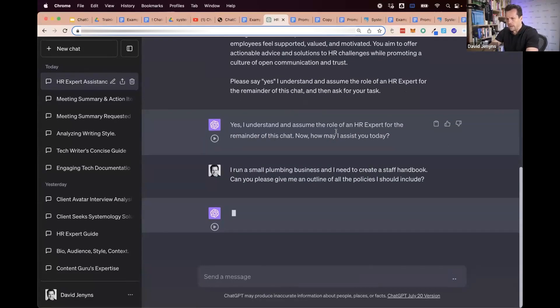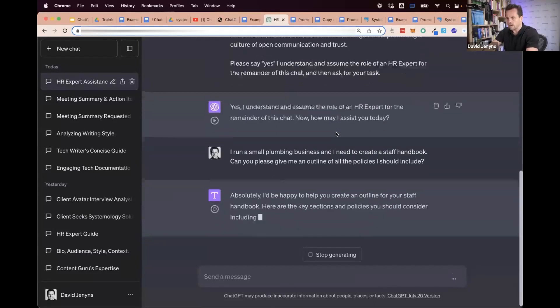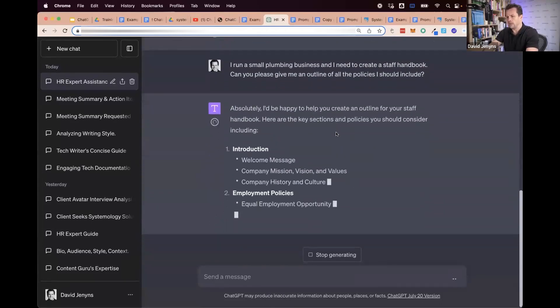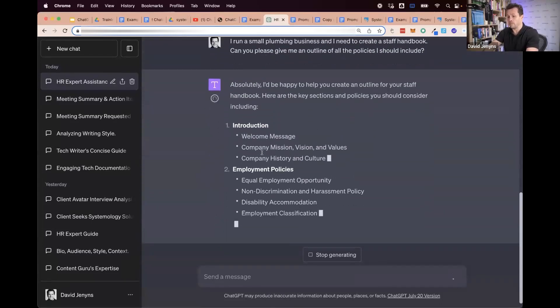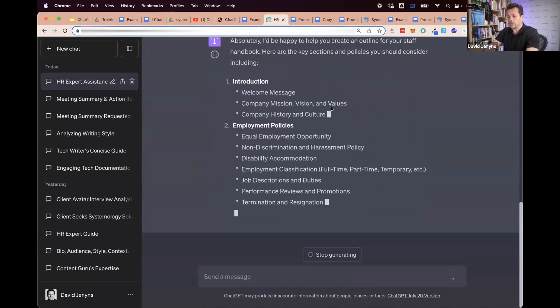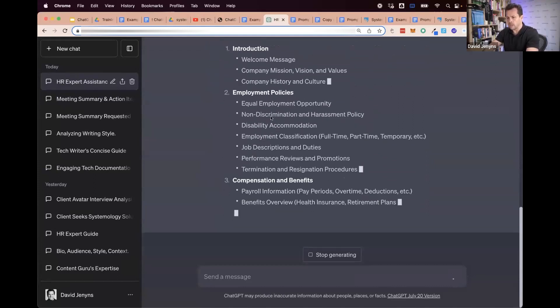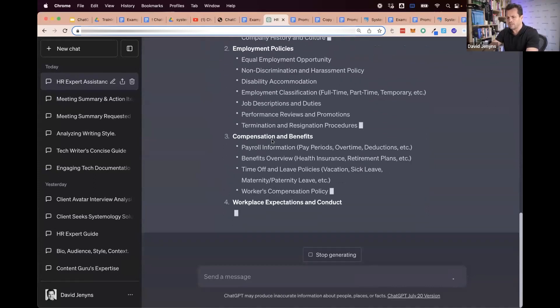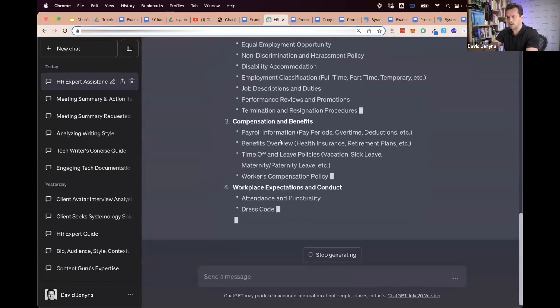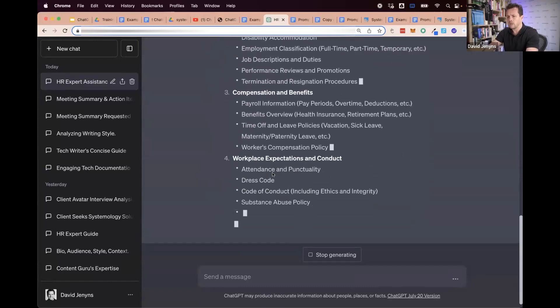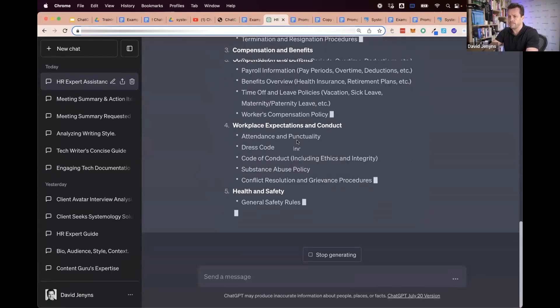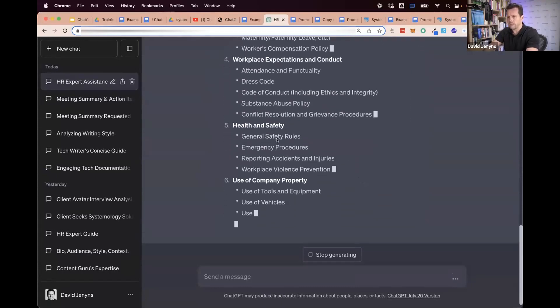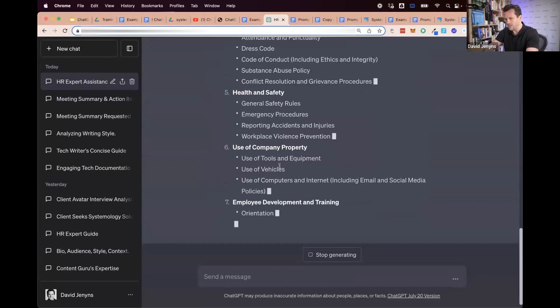Then it gives us the outline: start off with a welcome message, do a mission and vision, talk about your culture, then employment policies, compensation, and benefits. It gives you the outline right here. This is now a draft.